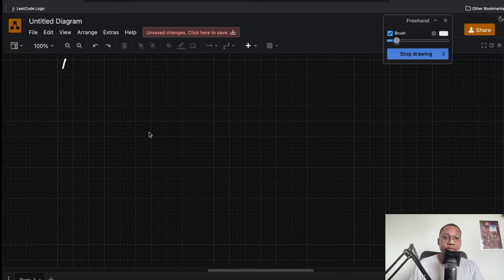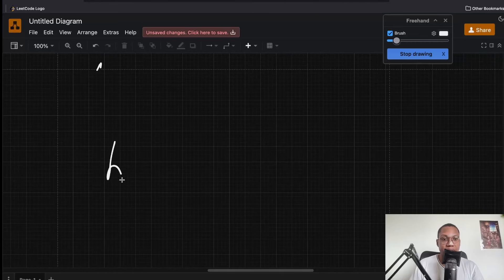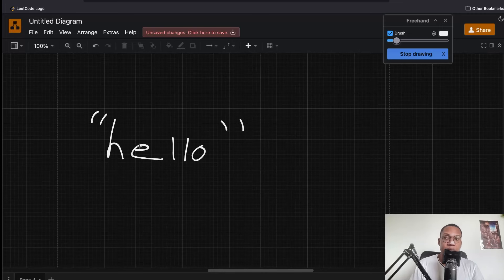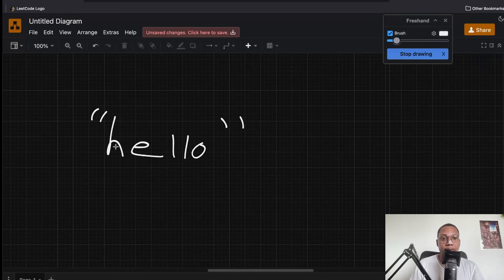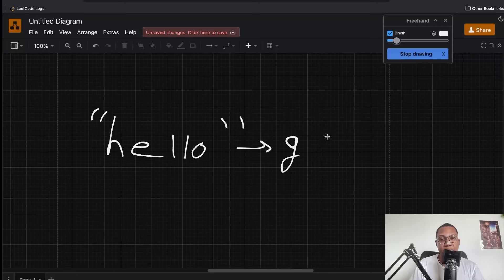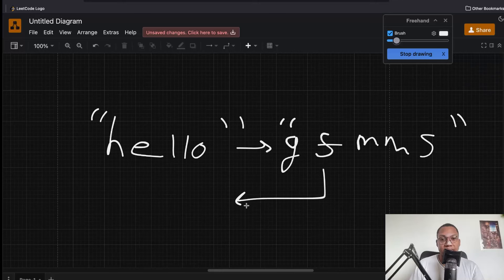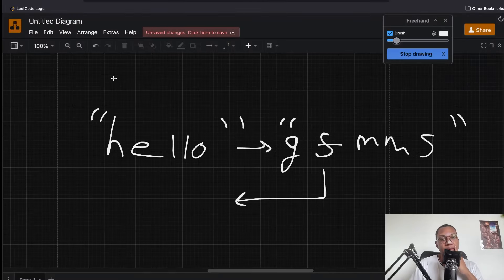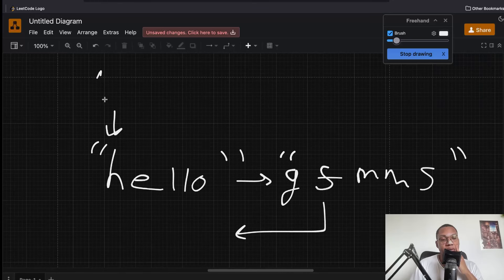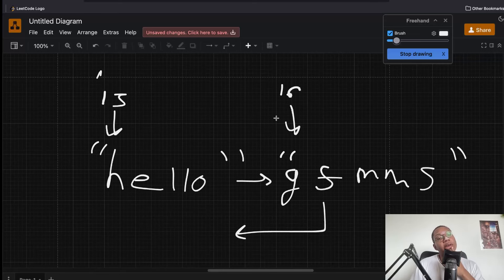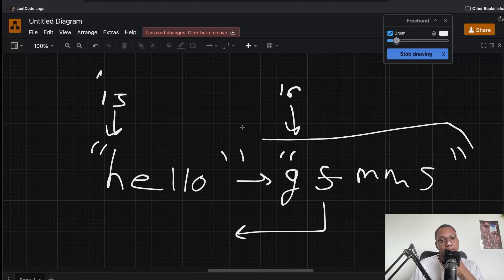The most common, easy-to-understand encoding is a rule where you take 'hello' and shift every letter down by one in the alphabet. When you want to decode back, you just bump everything up by one. What this looks like is: you take 'h', find its numerical value — maybe it's 15 — and then make it 16. You could even convert to pure numbers if you want.